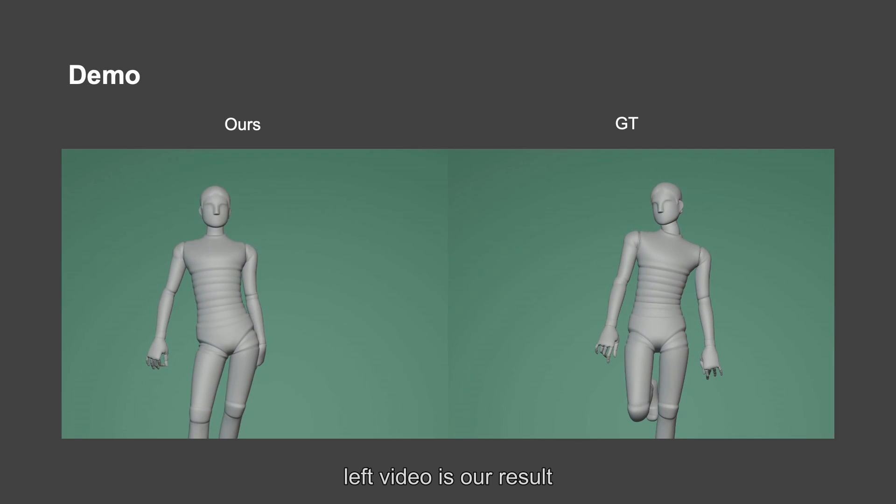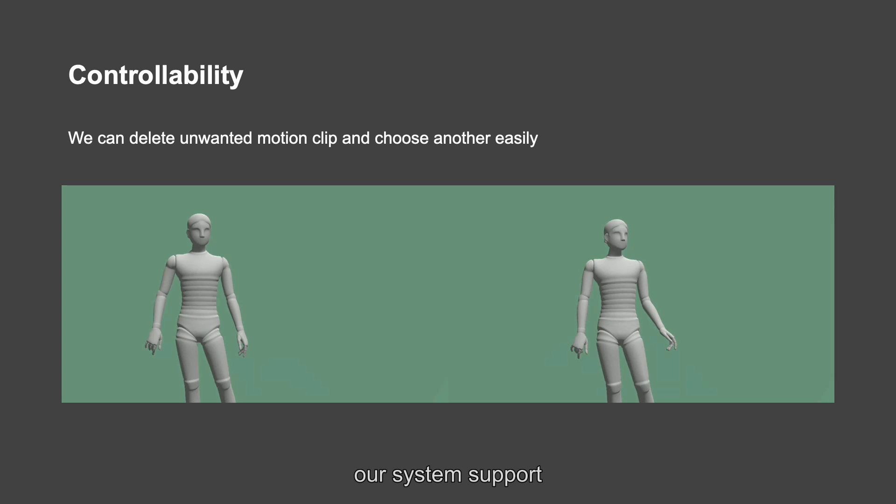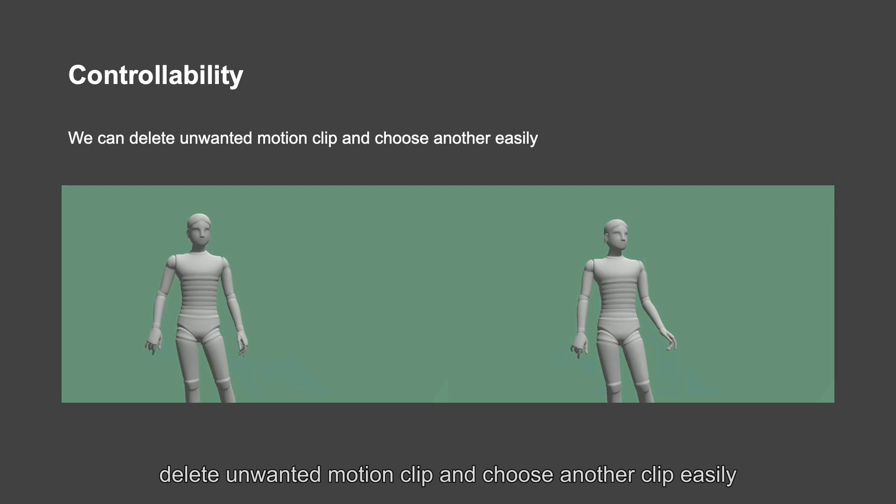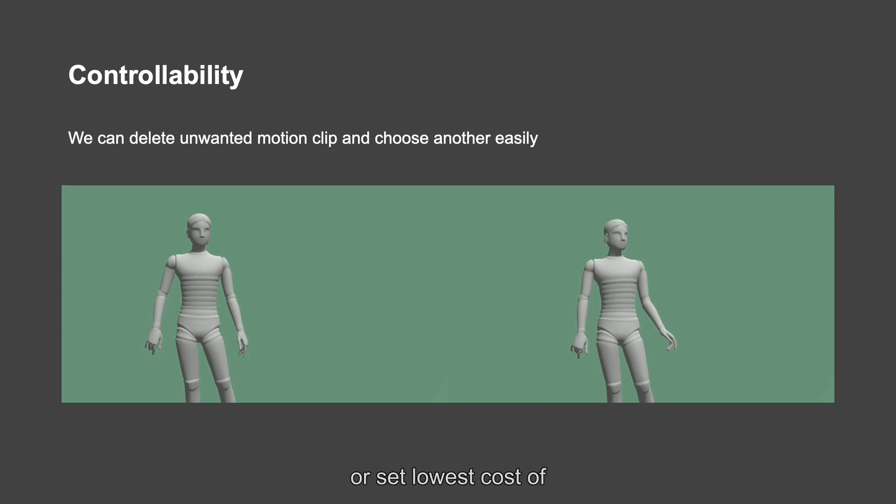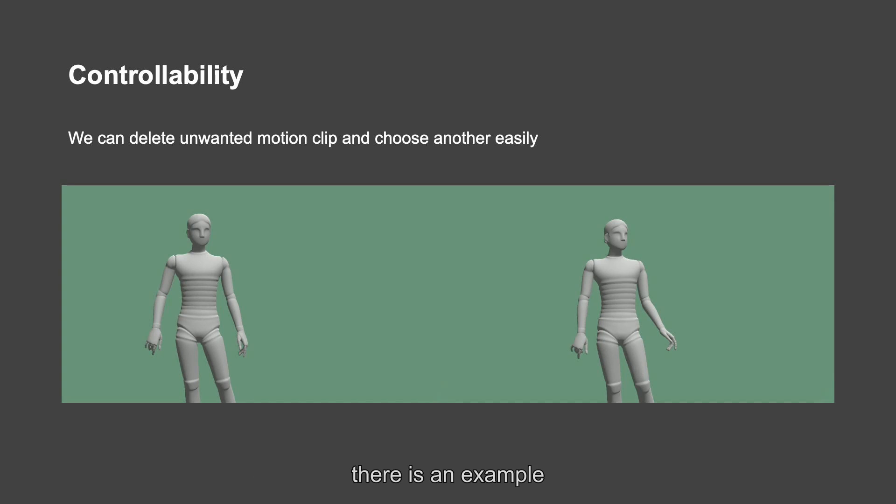Left video is our result, right video is ground truth. Our system supports deleting unwanted motion clips and choosing another clip easily. We could add extra penalty to edge cost of unwanted gesture clip to delete it or set lowest cost of another clip to choose the specified clip. Here is an example.